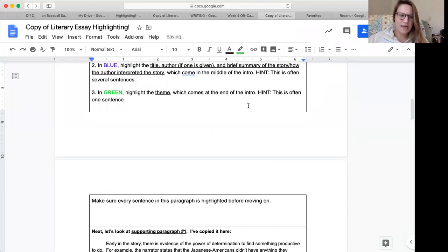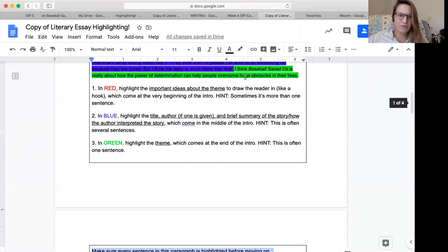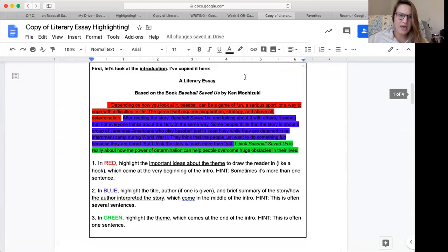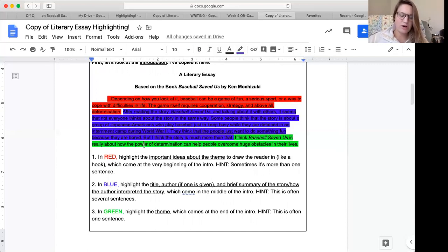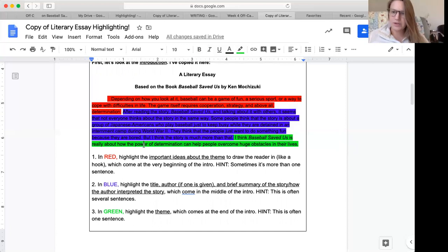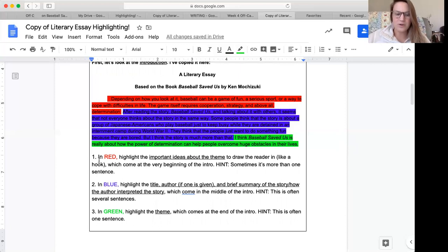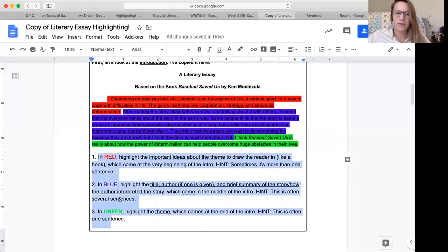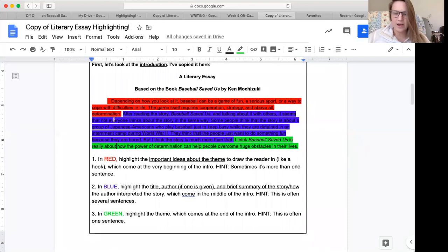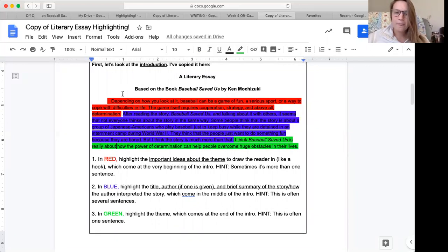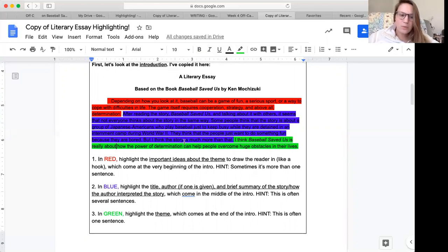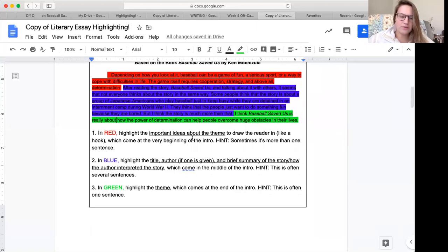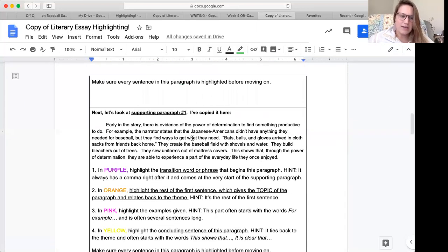All right. Then it says, make sure every sentence in this paragraph is highlighted before moving on. I have it all highlighted and you can see the colors, red, blue, green, are in the same order as my highlighting, red, blue, green, which is really important. These steps, one, two, three, or however many numbers you have, go in order. They'll come in this order in the actual paragraph. Please make sure that you're using the actual highlight colors that are given and not choosing your own. Otherwise, when me or your ELA teacher, when we're looking at this document to grade, it'll be hard if you change your highlight colors.